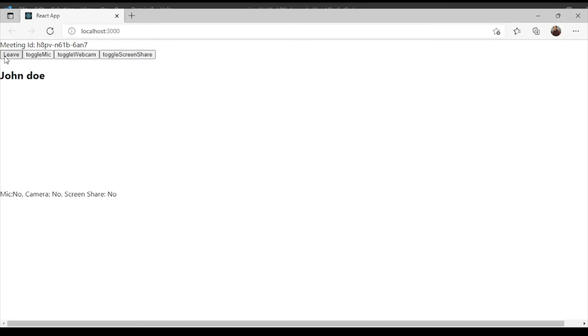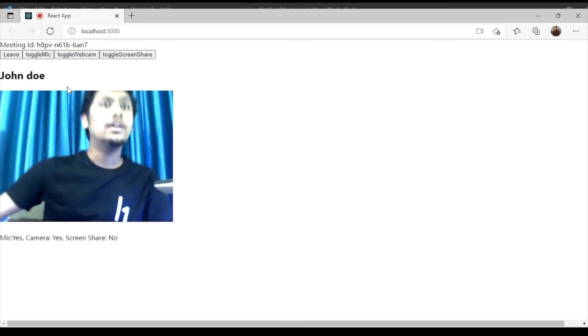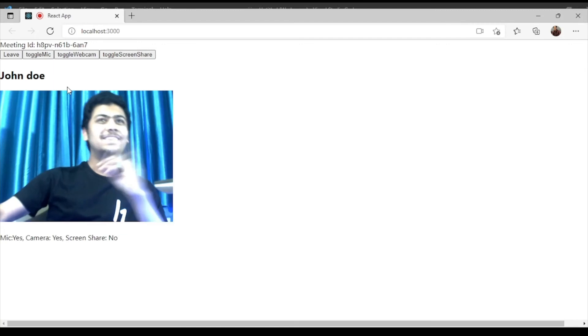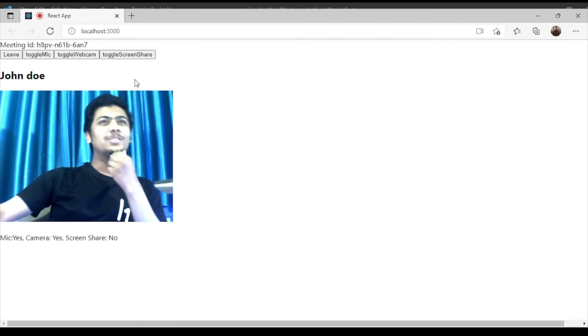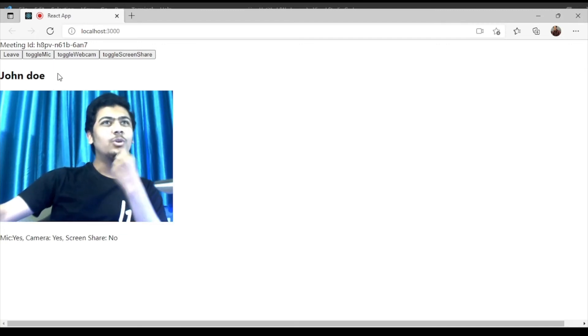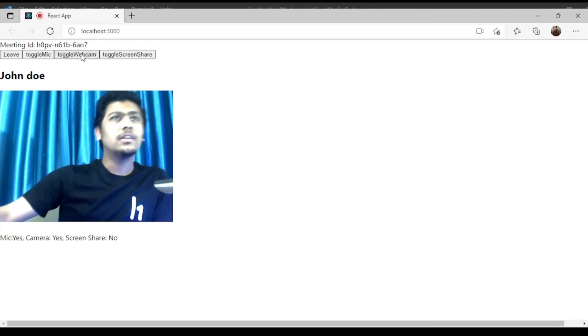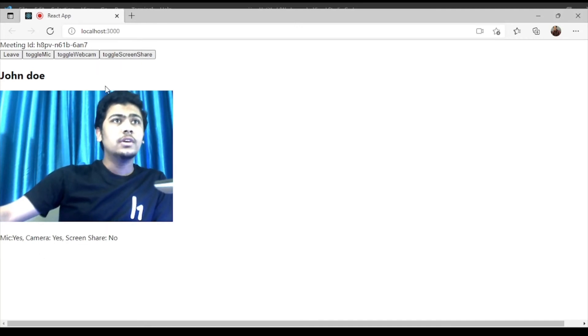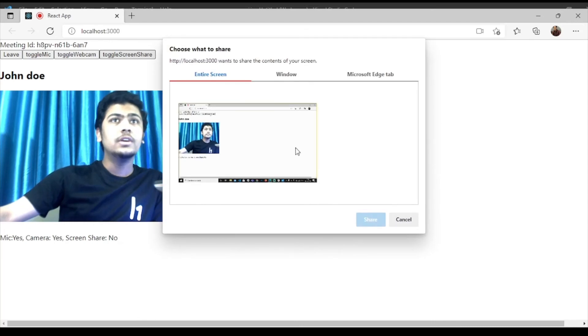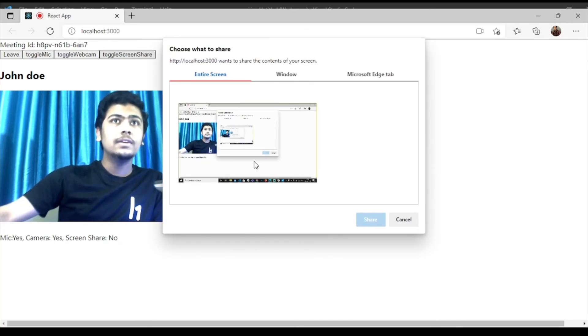Now I have joined the screen. There are various buttons. I am on the screen now. There are various buttons like leave, join screen, toggle webcam, toggle screen share. There are also some below written also. Let me share my screen here.